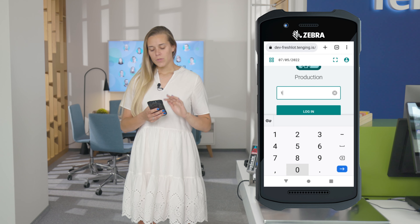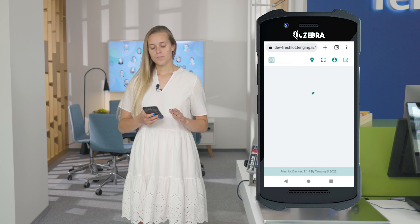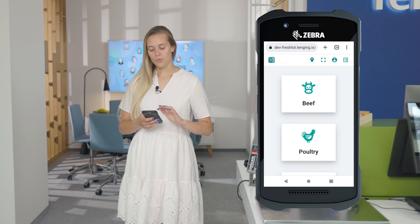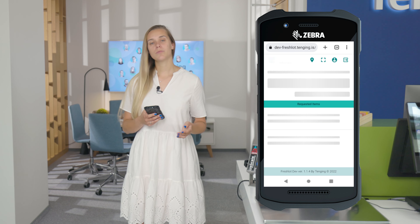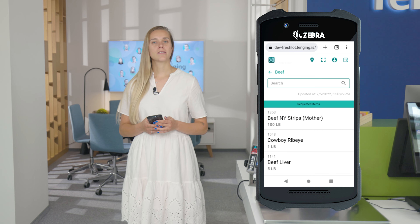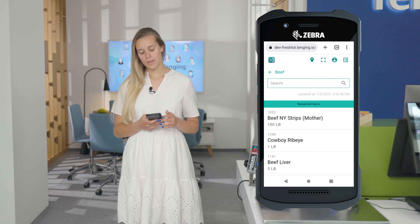Let me log in to the production environment by using my staff ID 101, and I will be using the beef department as in all the other videos.